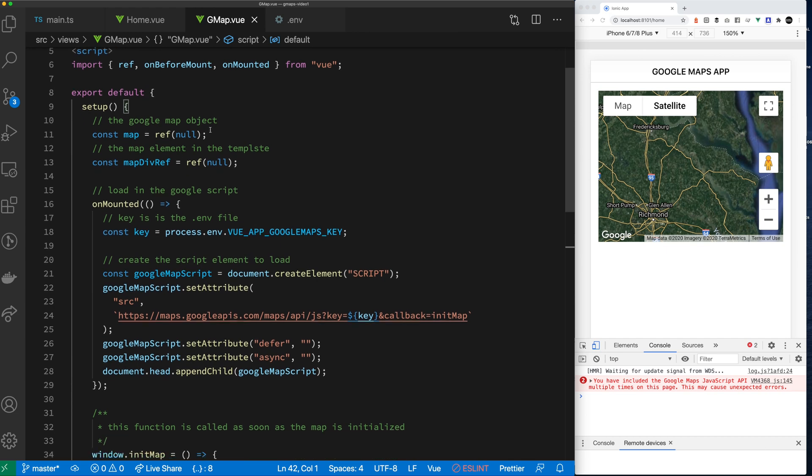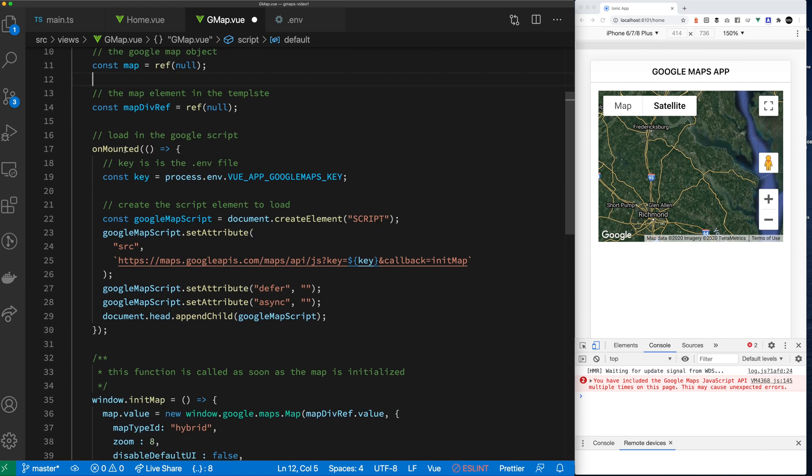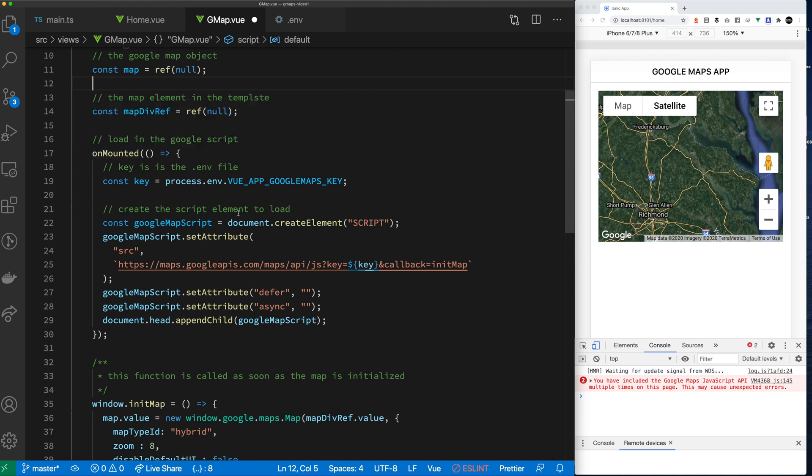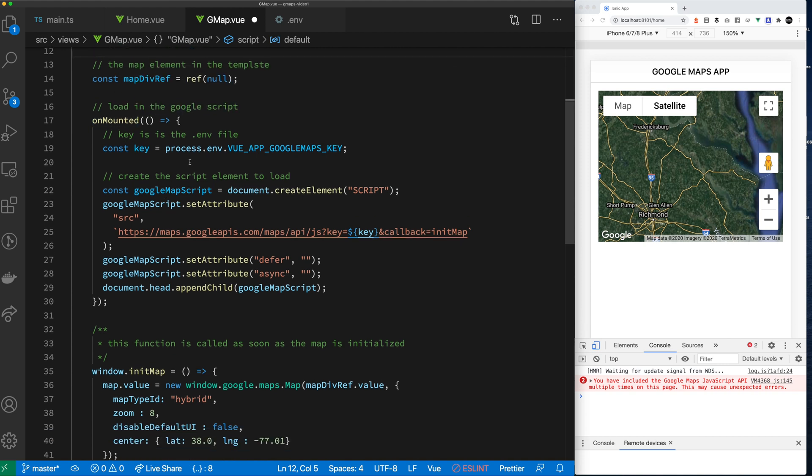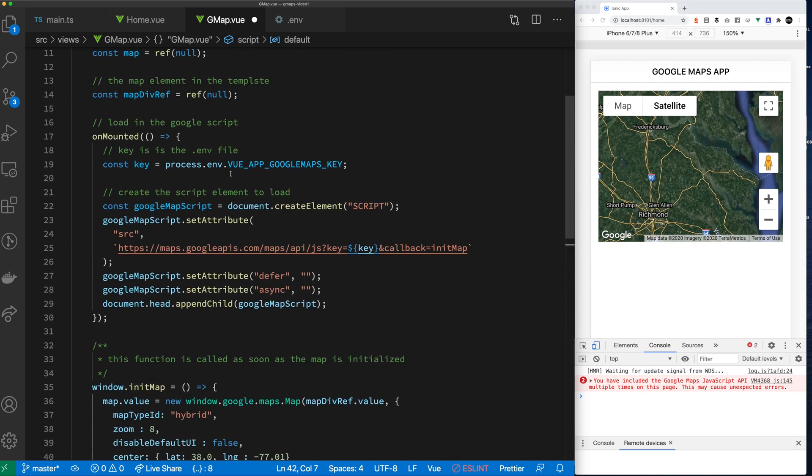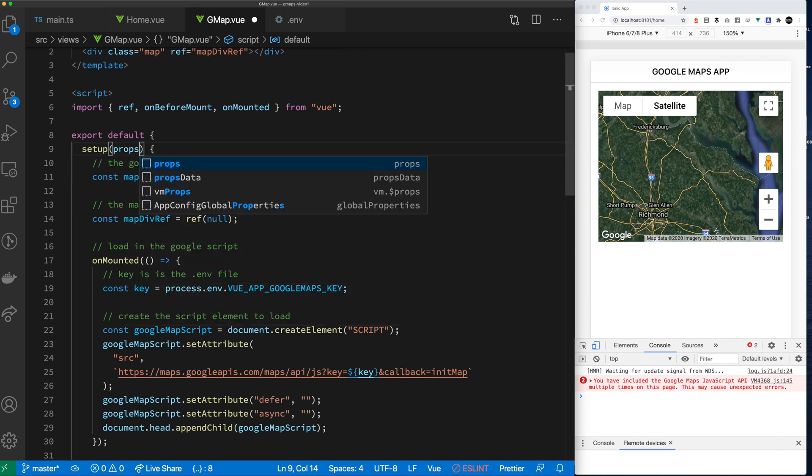So let's go through this again. We've set up our location for the map. We have our div ref on mounted. We load our Google script. We've stored our API key in environment file. Once the script is loaded, we call the init map function. And then in init map, we initialize our Google map. We're using hybrid type. We're setting our zoom and we're disabling the default UI.